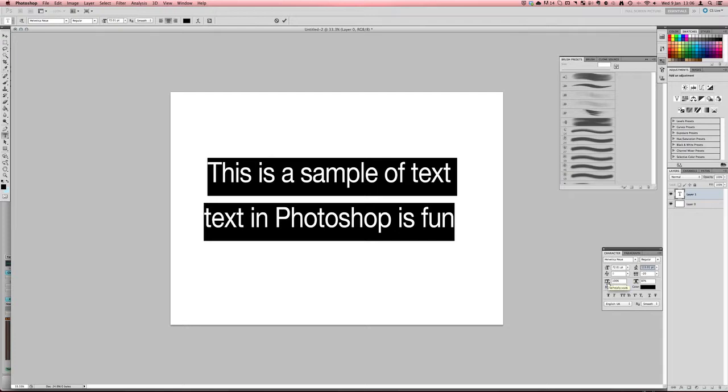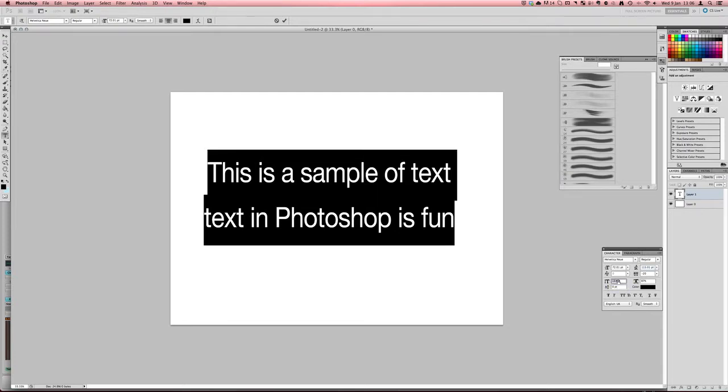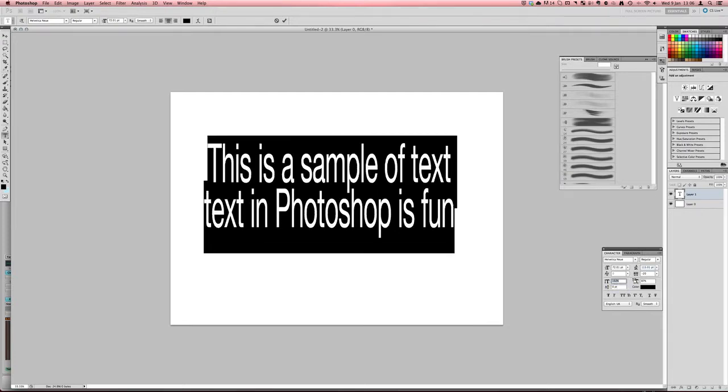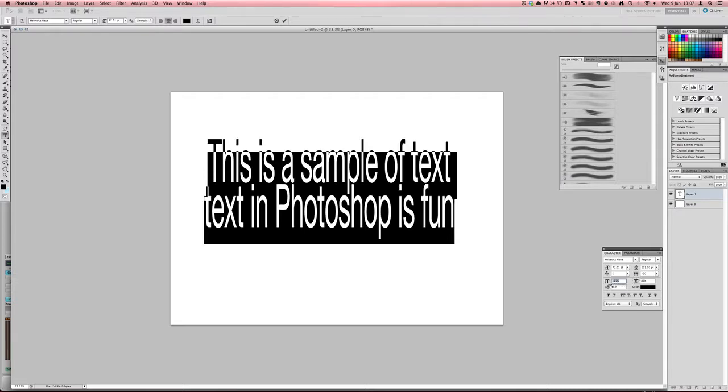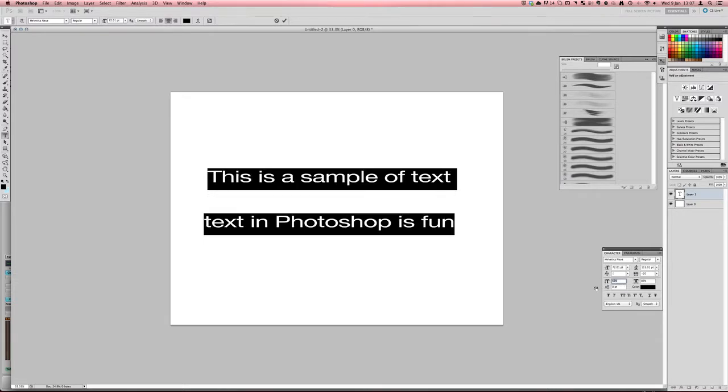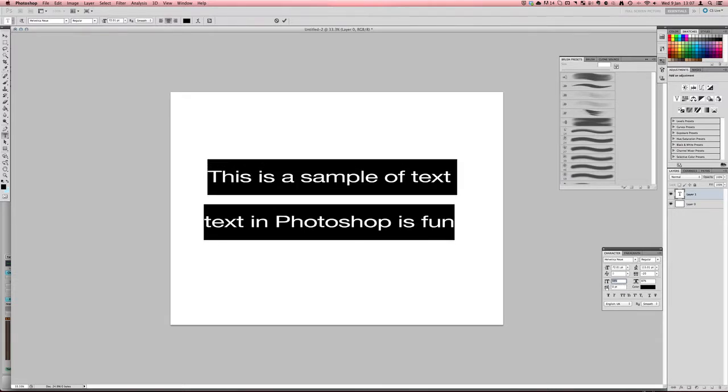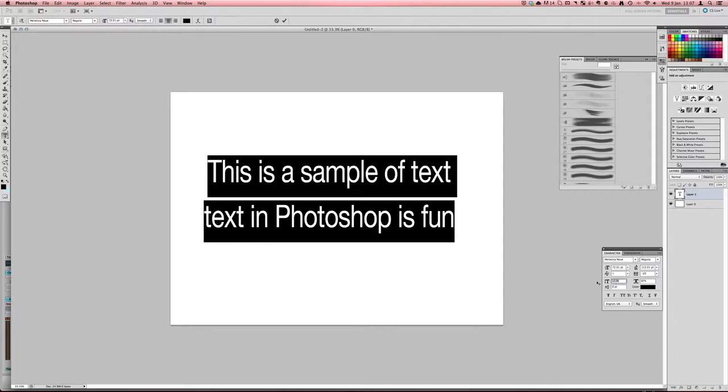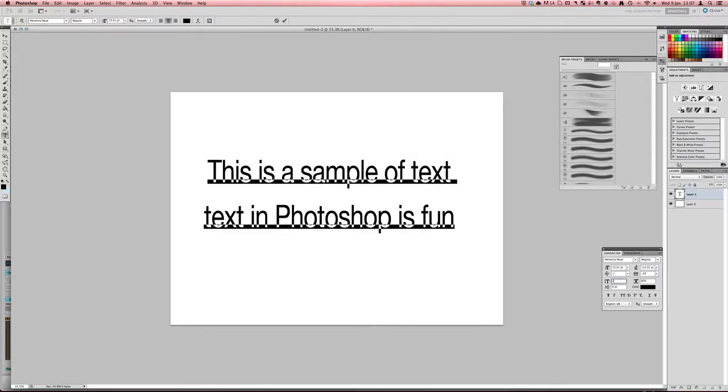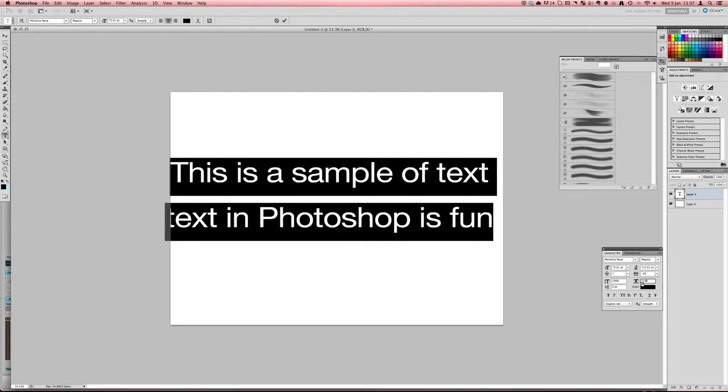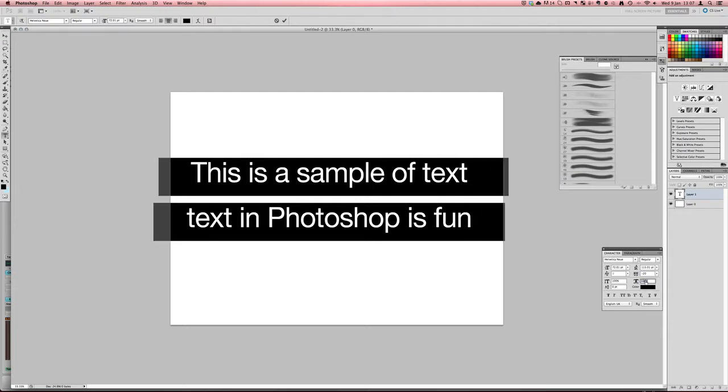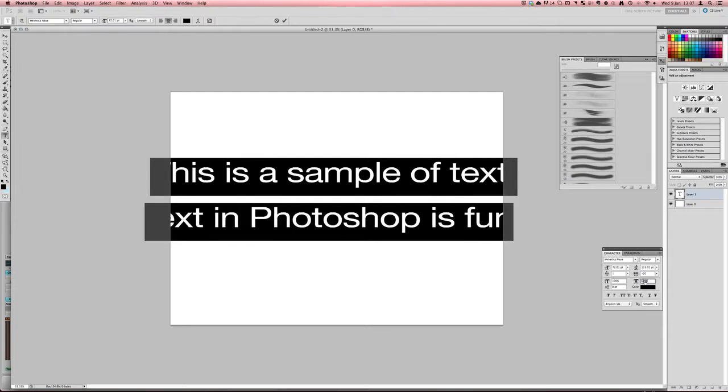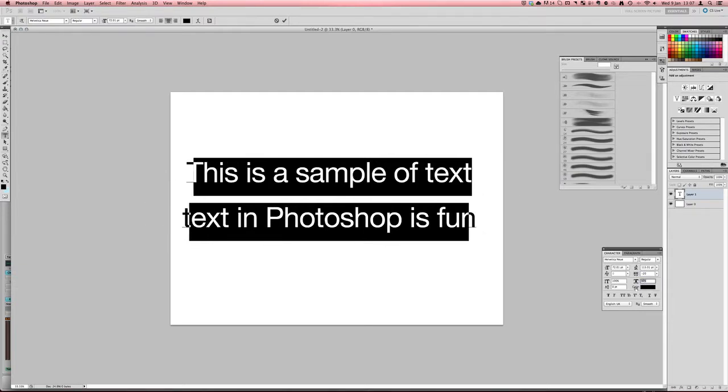And then here you can change you can actually stretch it vertically. So if we bring this up we can start to see the text stretching or you can shrink it vertically if you go minus. So we'll just put this back on to 100% so you can just type that in and you can do the same thing for width. You can stretch it.